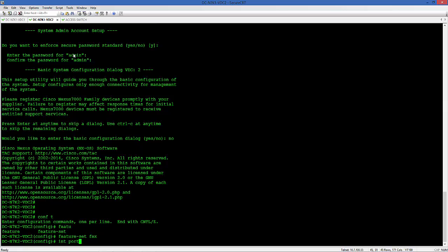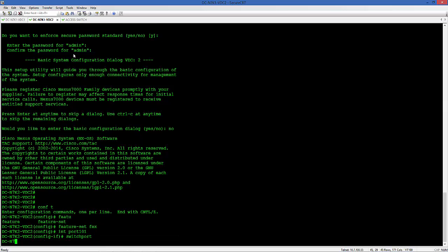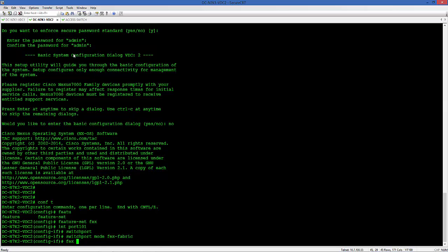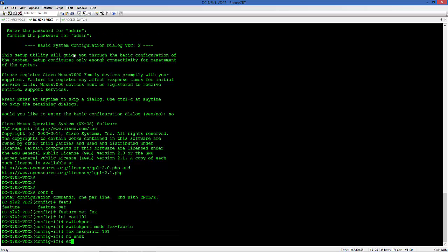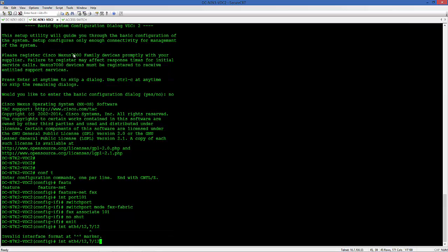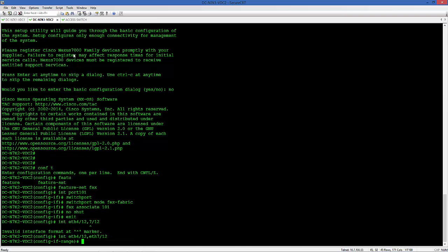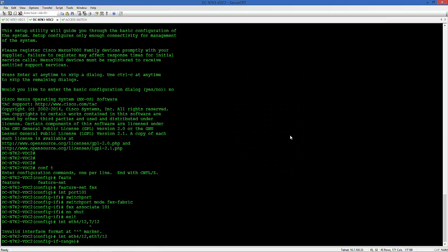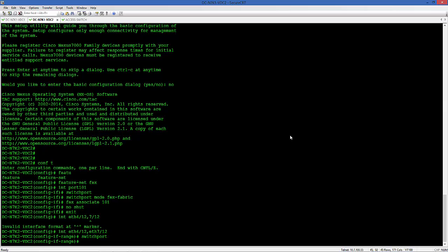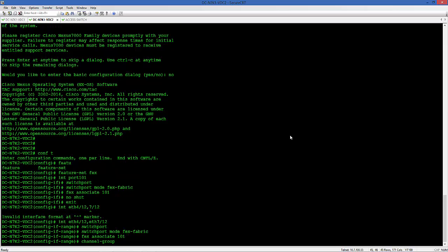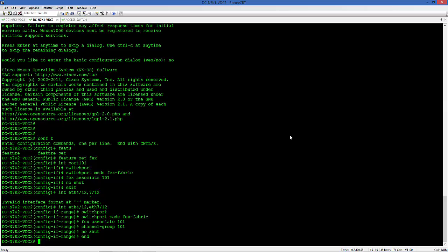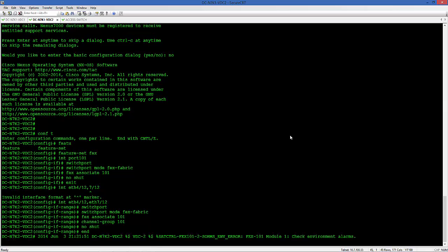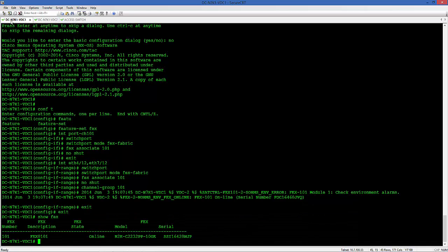Let's do the same on the second Nexus 7000 VDC. FeatureSet FEX, Interface Port Channel 101, Switch Port Mode FEX Fabric, and FEX Associate 101. You see that this 101 is like a definition of the module. So each port on this FEX will associate as 101-1-1 like that. That FEX is online.